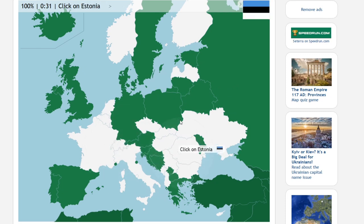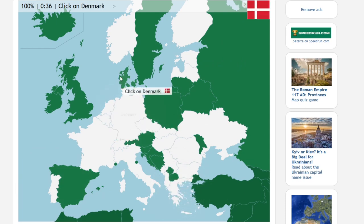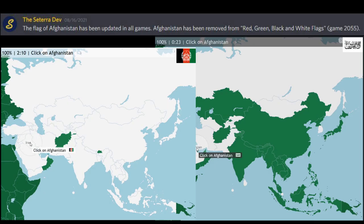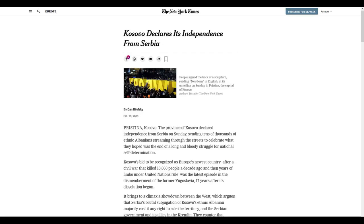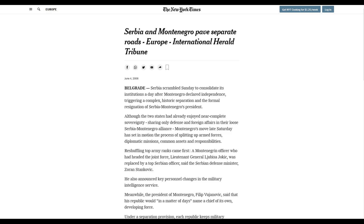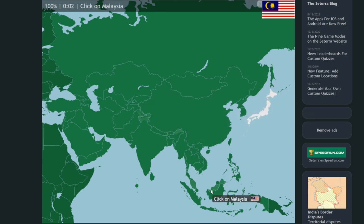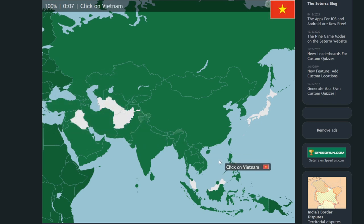Cetera reinforces this in its rigid interaction with global maps — not displaying what could be, but what is. Yet what is can and does change. As I was writing this video, the Asian map was updated to change the Afghan flag in response to the Taliban's takeover of that country. In 2011, South Sudan became its own country. In 2008, Kosovo did the same. In 2006, Serbia and Montenegro split in two. I deeply admire Cetera's developer, Marianne Wartoft's, commitment to keeping the game's maps up to date. It reflects a crucial understanding of the practice of geography.